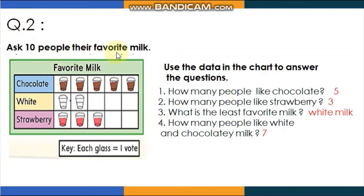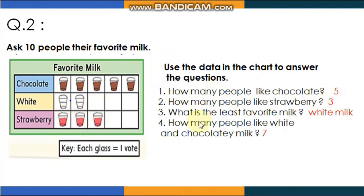Question 2: The picture graph shows favorite milk — chocolate, white, and strawberry. How many people like chocolate? Count: 1, 2, 3, 4, 5 — write 5. How many people like strawberry? Count: 1, 2, 3 — write 3. What is the least favorite milk? It's white milk, because only 2 people voted for white milk, while 5 voted for chocolate.